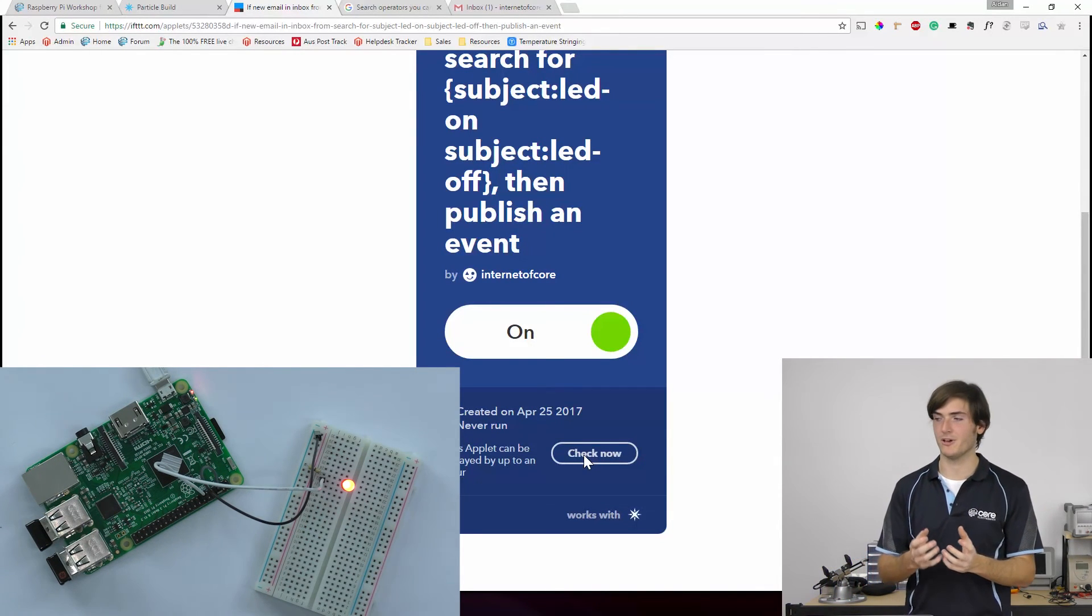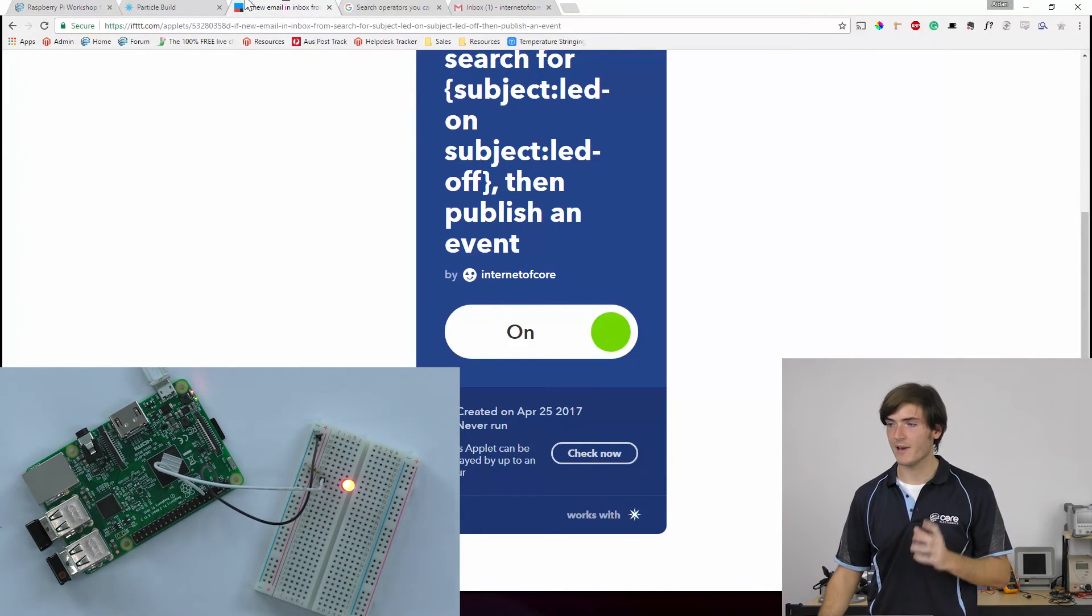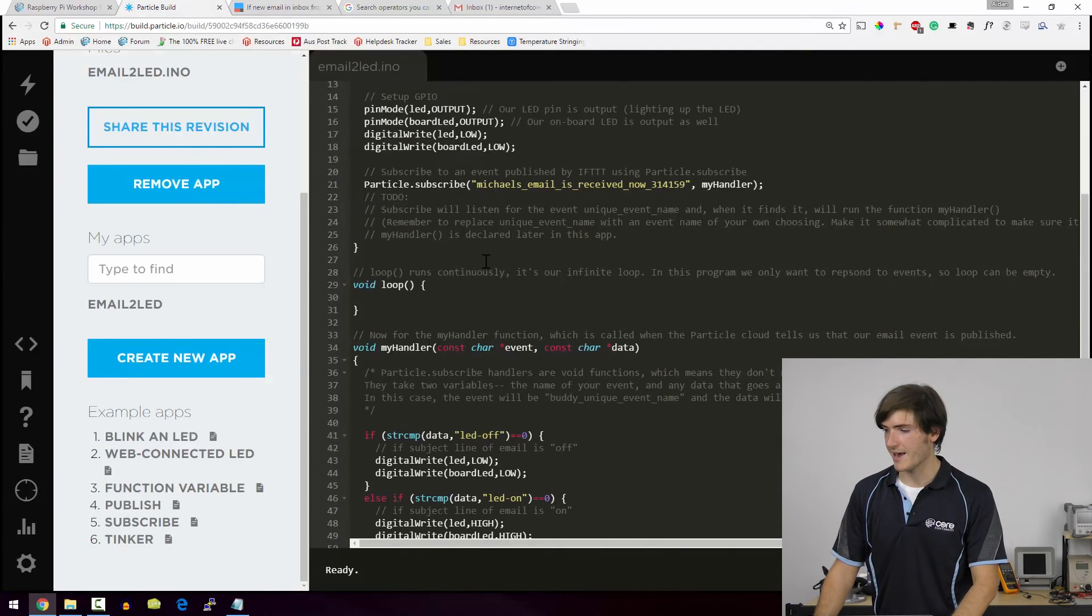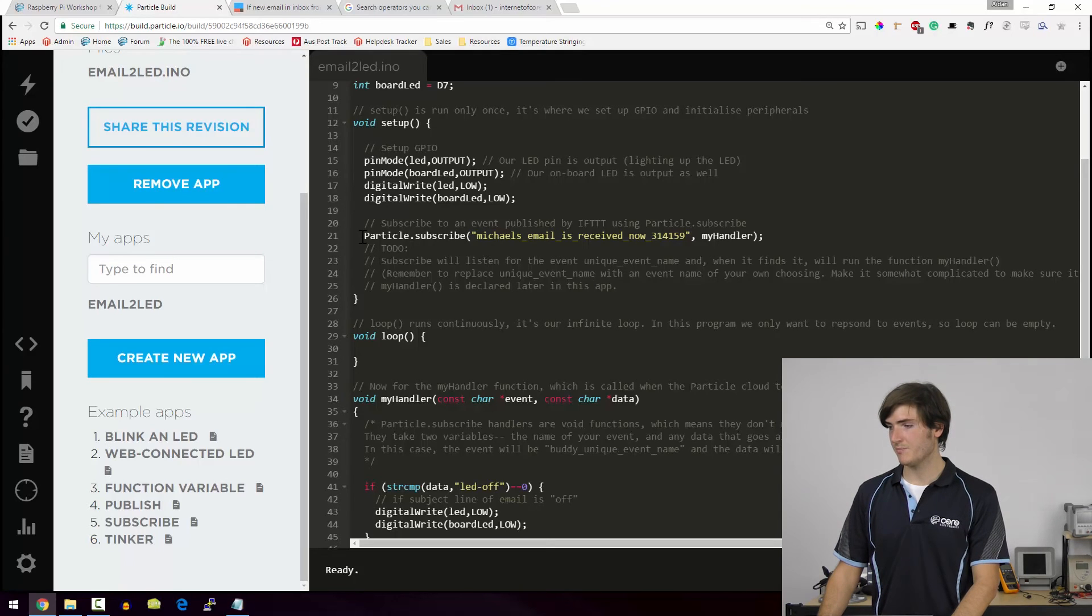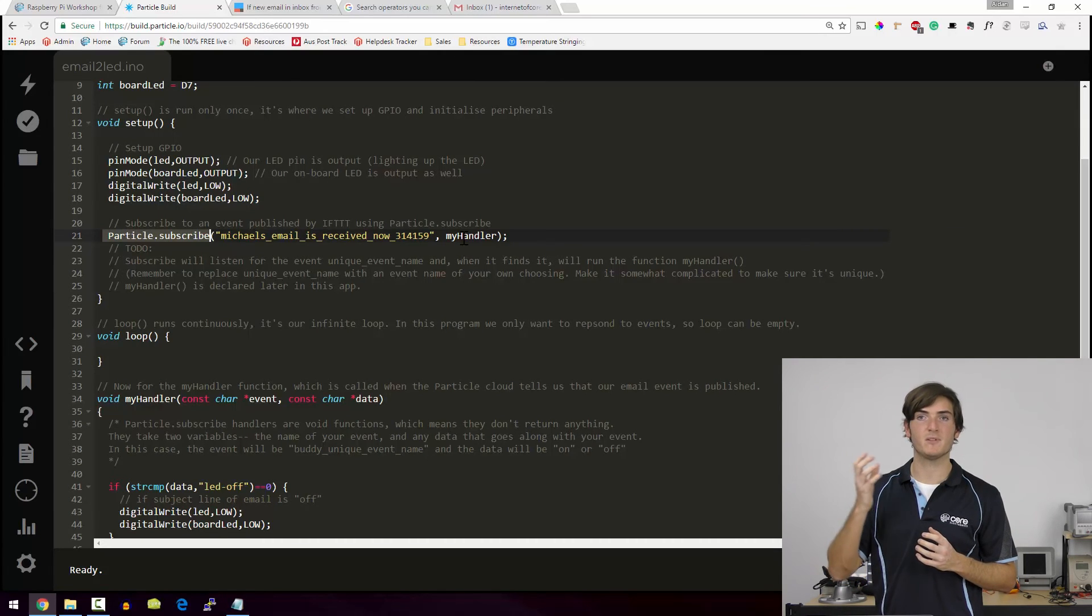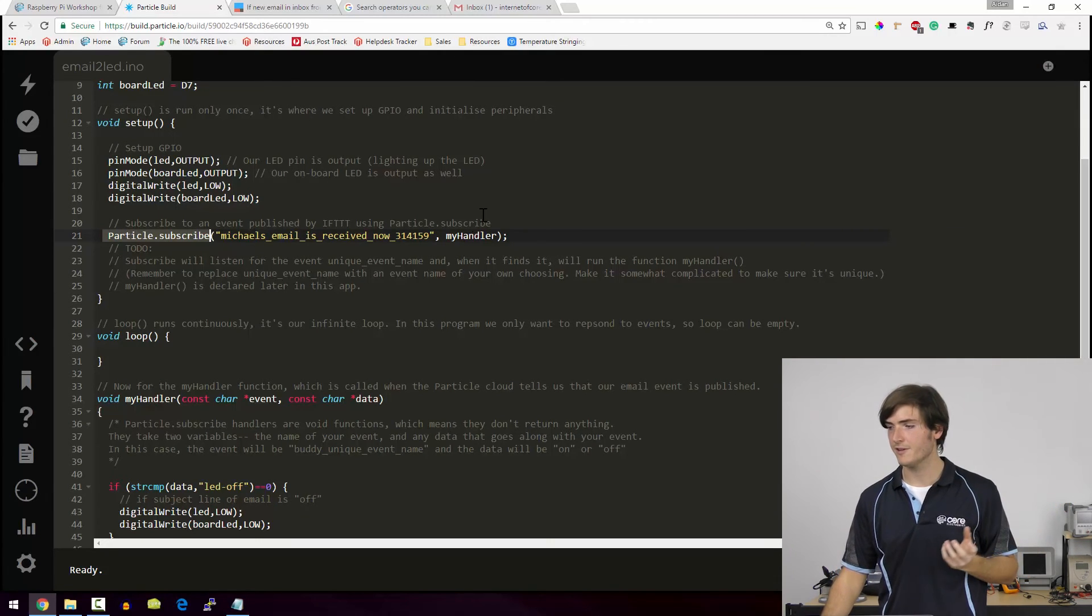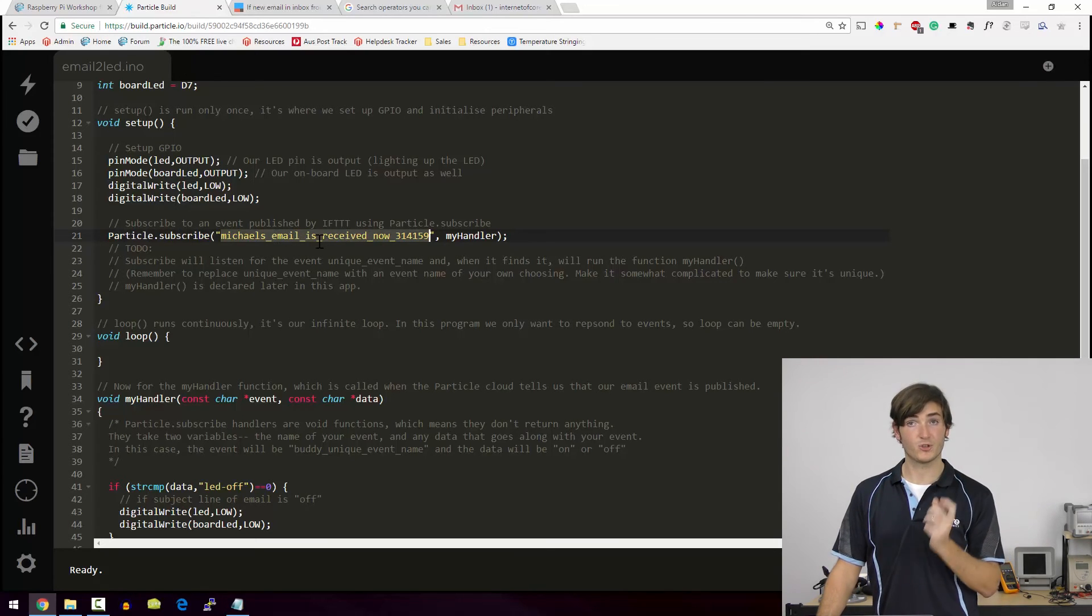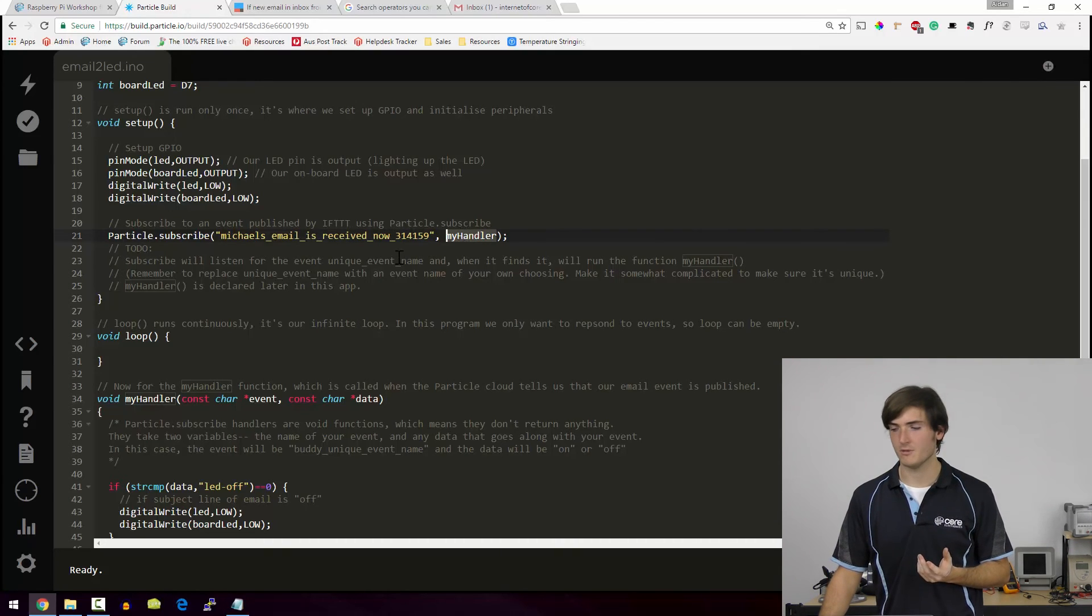So how did this actually work? What was this LED on LED off business? Well, back in the particle script, we can look at how events are handled. This particle dot subscribe is something that runs on the particle agent and it subscribes the particle to an event. Okay, that's fair enough. The event has a name. And whenever that name event is triggered, it triggers this my handler. Well, my handler is down here. We can see void my handler.